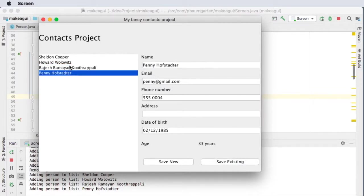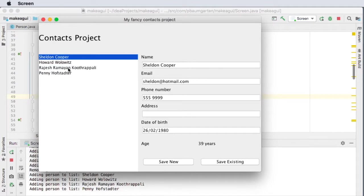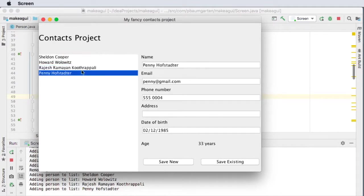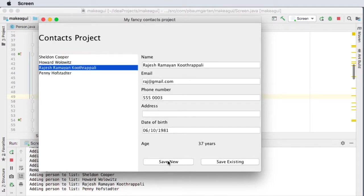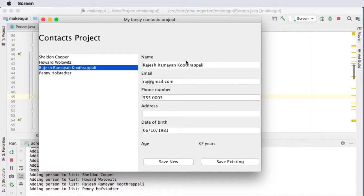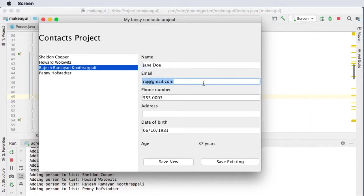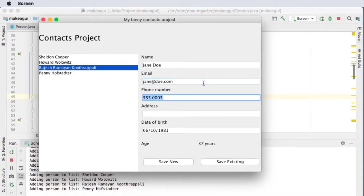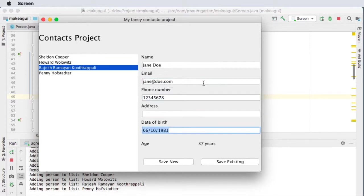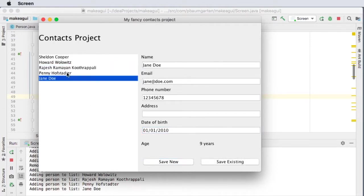All right, what about making a new person? We probably want to do like a button later on that kind of clears all the text, because at the moment if I make new, I've kind of got to go into each one and just do Jane Doe, jane@doe.com, one two three four five, one two three four five six seven eight, that'll do. And date of birth, first of the first 2010. Save as new, and then I'll get Jane Doe up here.